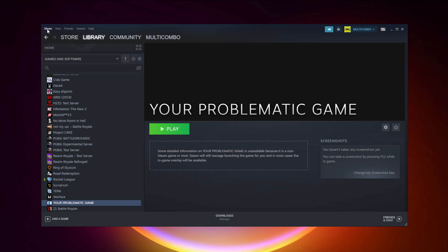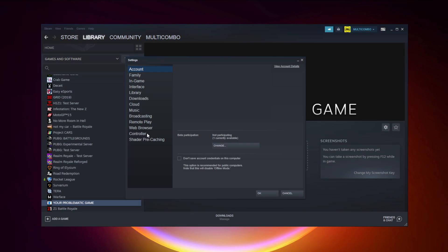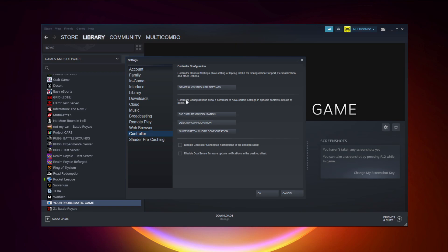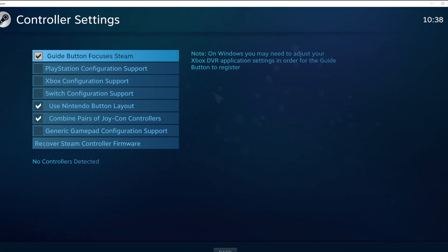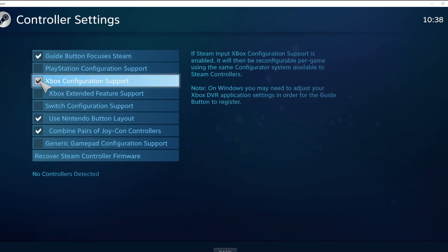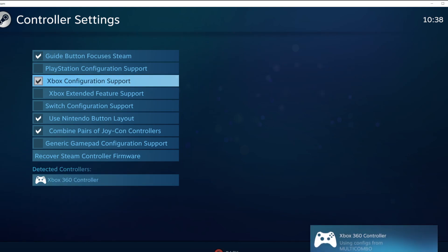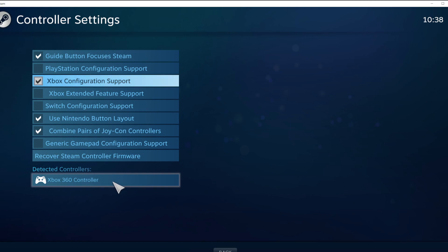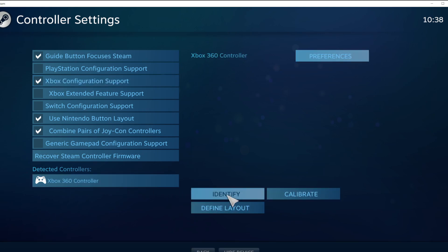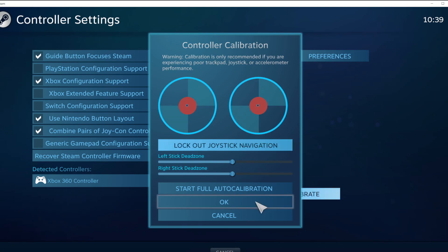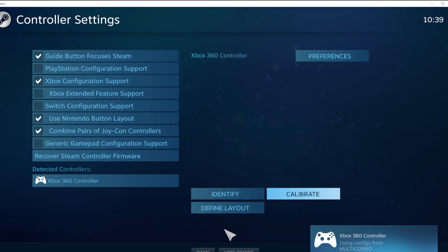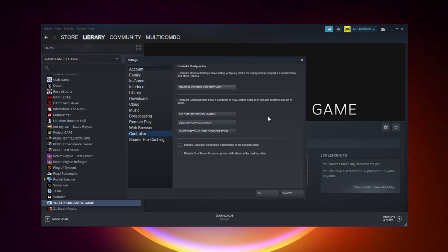Click Steam, then click Settings. Click Controller, then click General Controller Settings. Select your controller type and select your detected controller. Click Identify and calibrate your controller. Close the window and click OK.